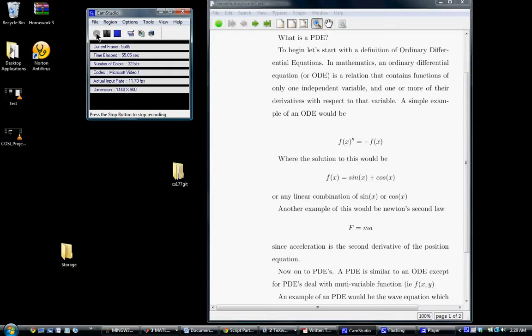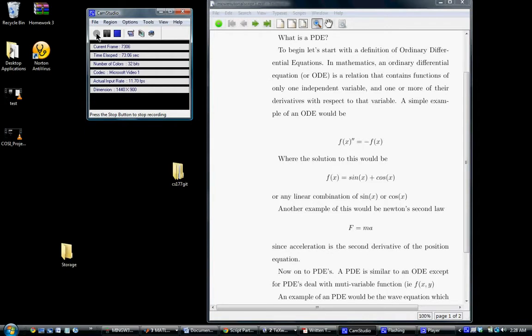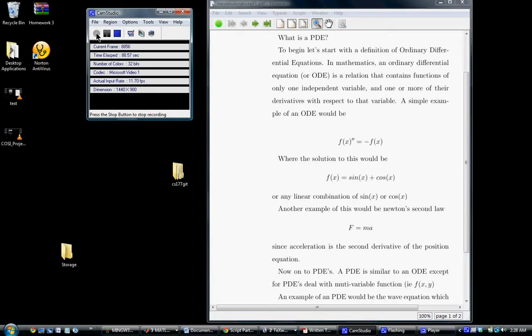A simple ordinary differential equation would be f double prime of x equals negative f of x. The solution to this would be sine of x or cosine of x, or any linear combination of sine or cosine. Another important example of an ordinary differential equation would be Newton's second law, f equals ma. This is an ODE simply because acceleration is the second derivative of the position equation.